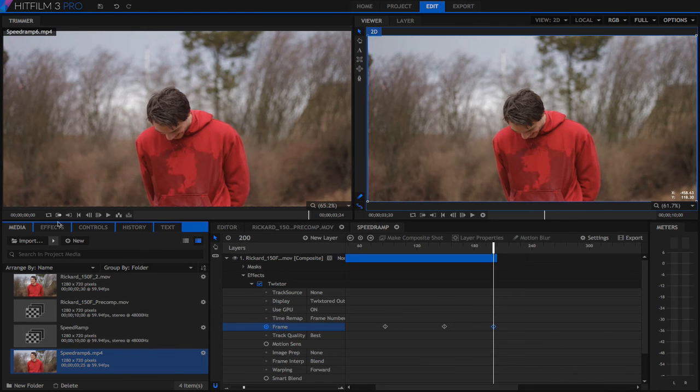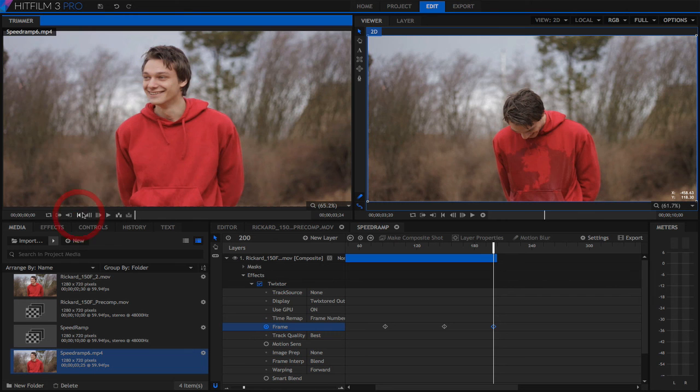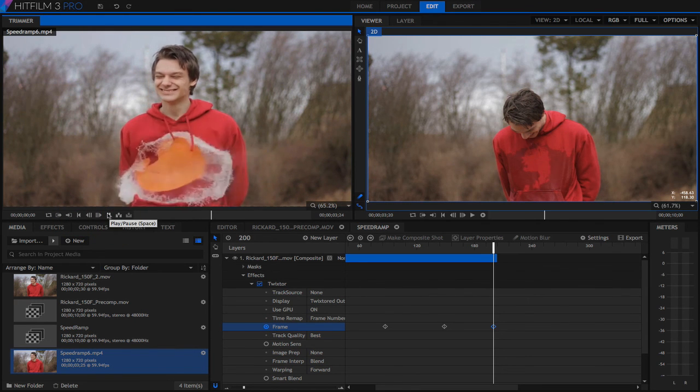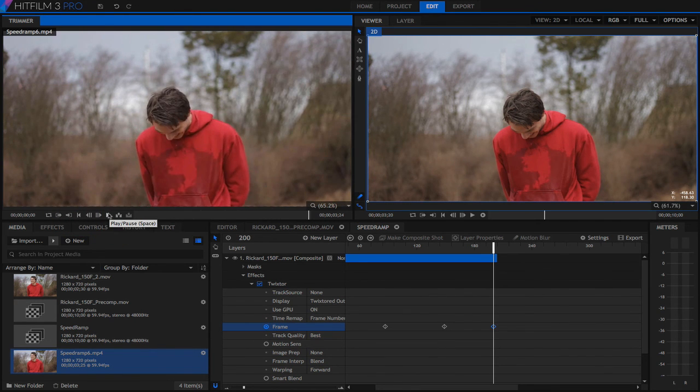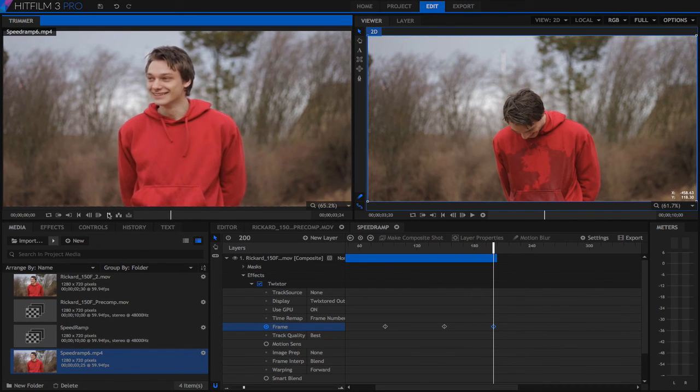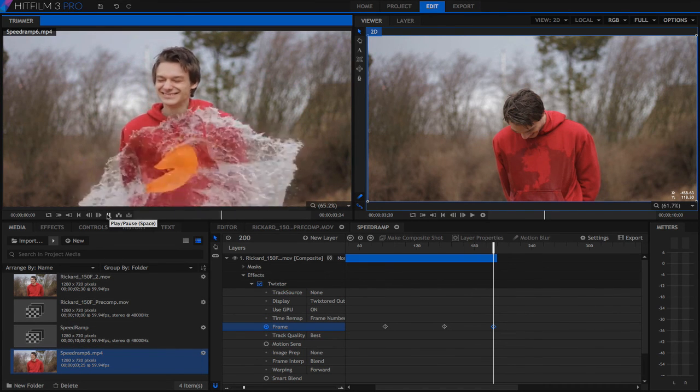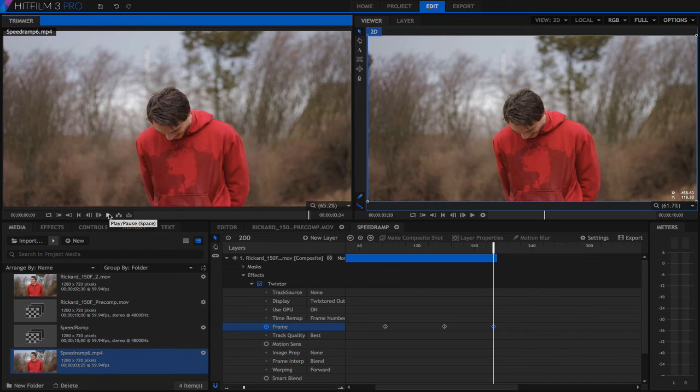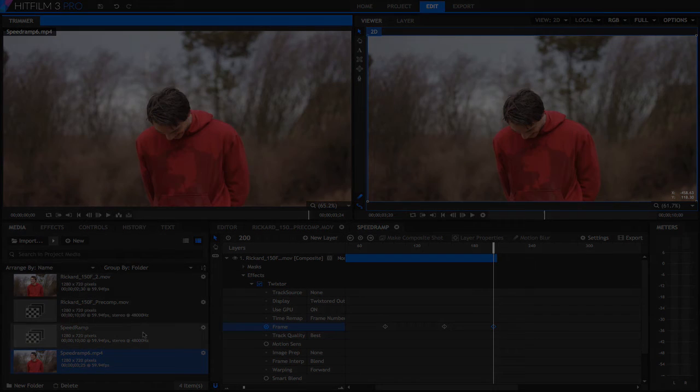Now we can see our speed ramp results. Just to recap, these are the basic methods we use to do a simple slow-mo, speed up, and a speed ramp with Twixtor and HitFilm.